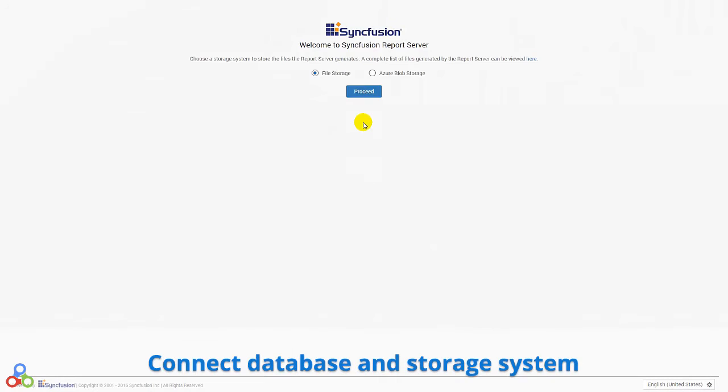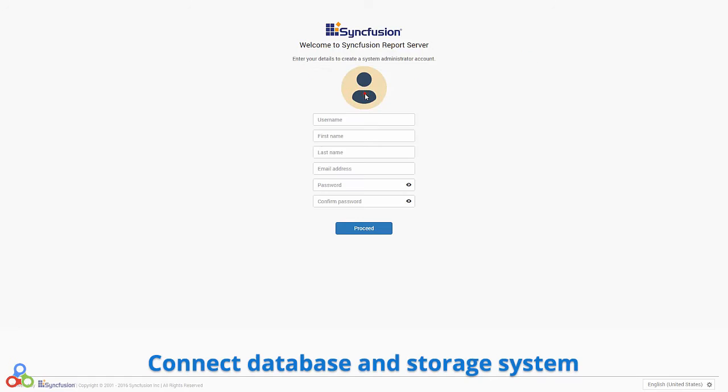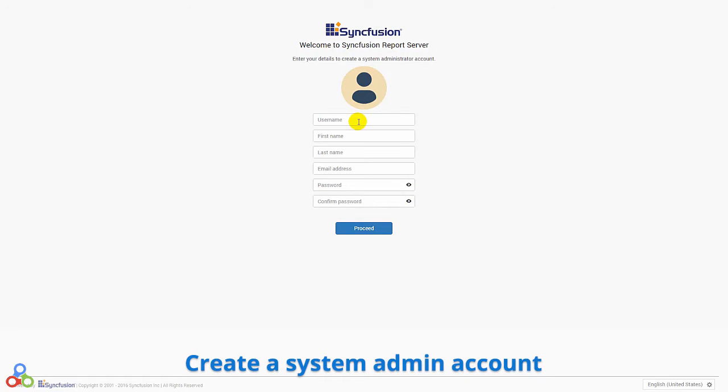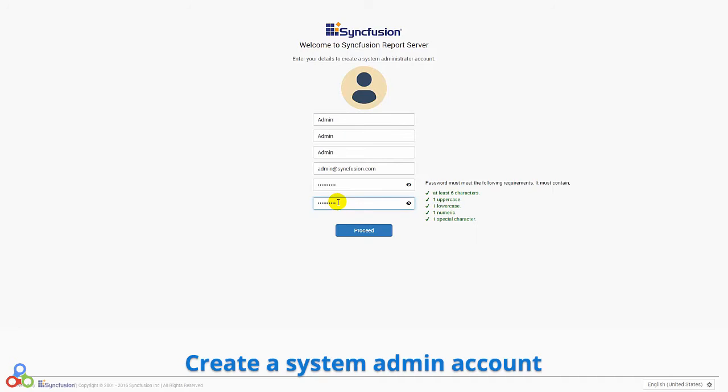When first getting started with the Syncfusion report server, you will need to connect to a database and storage system. The system admin will also need to create an account.